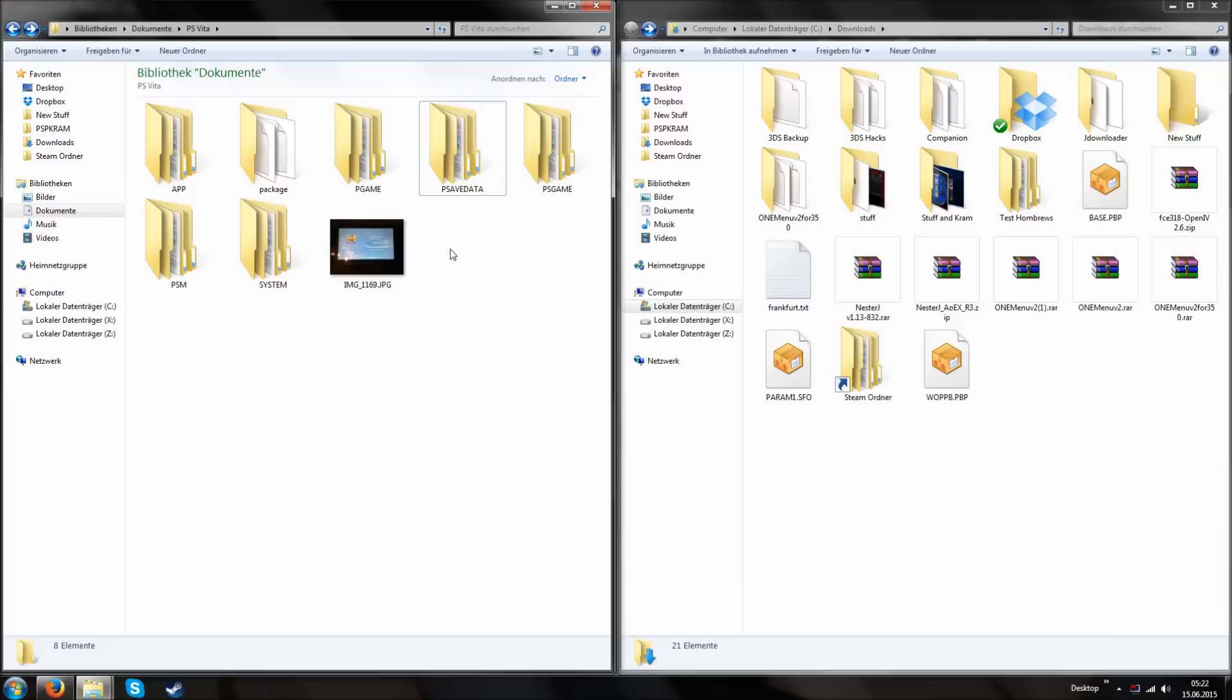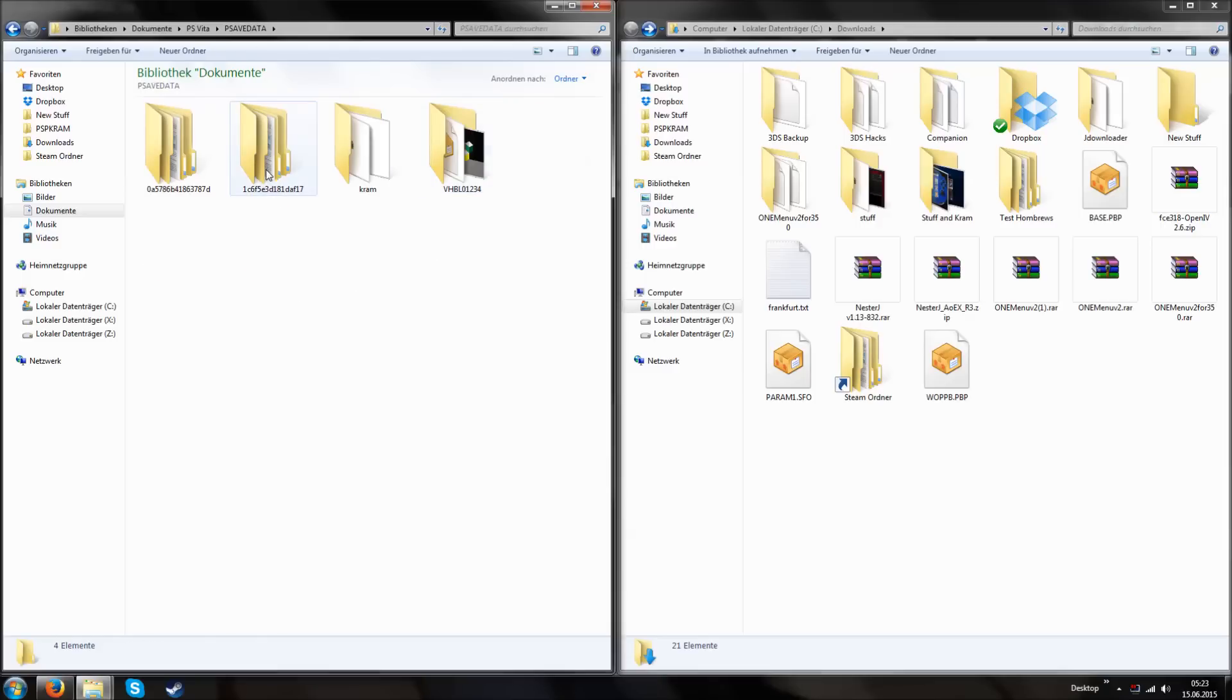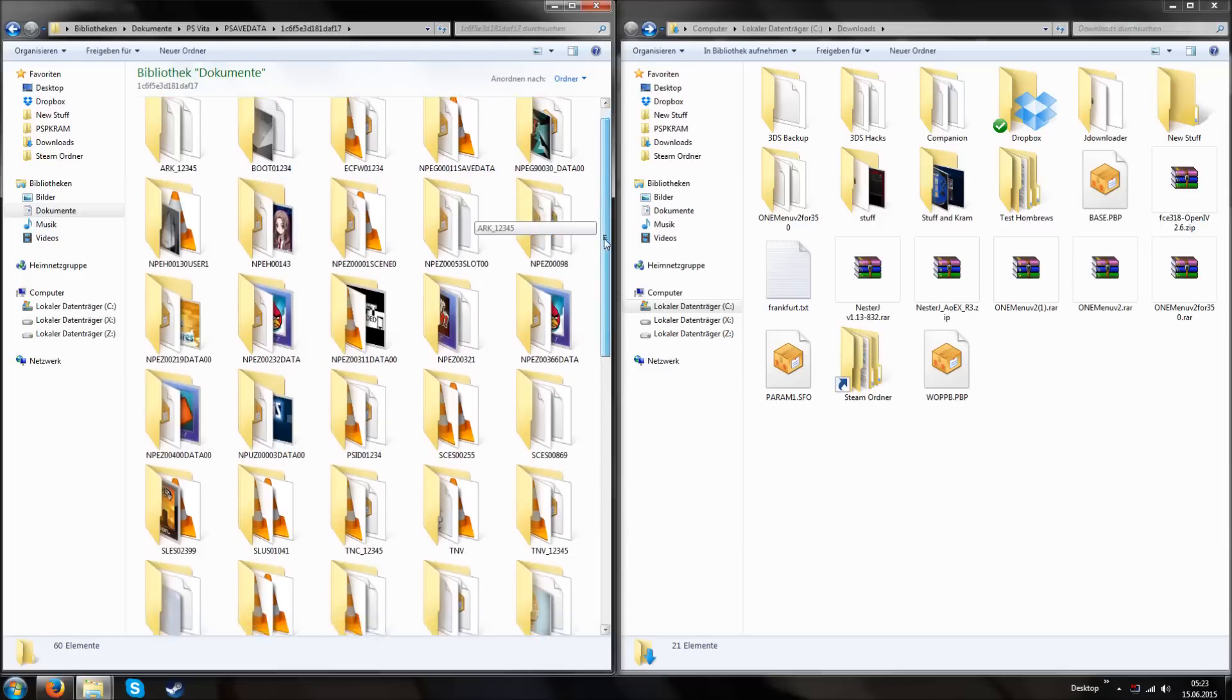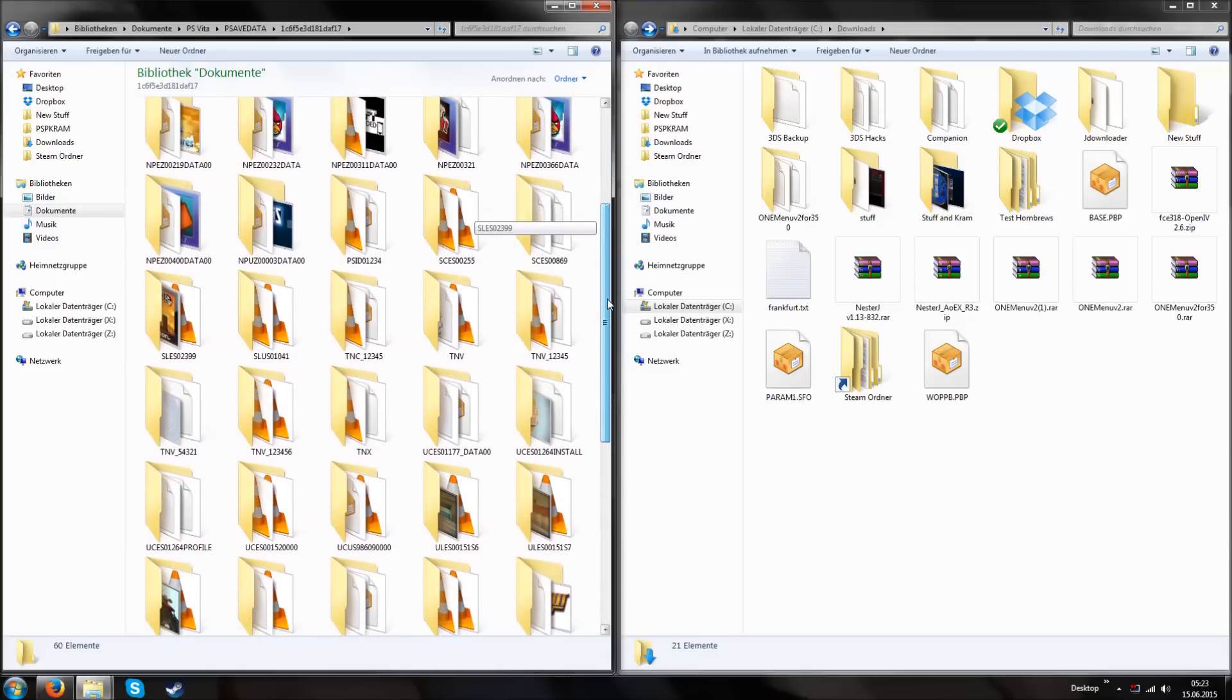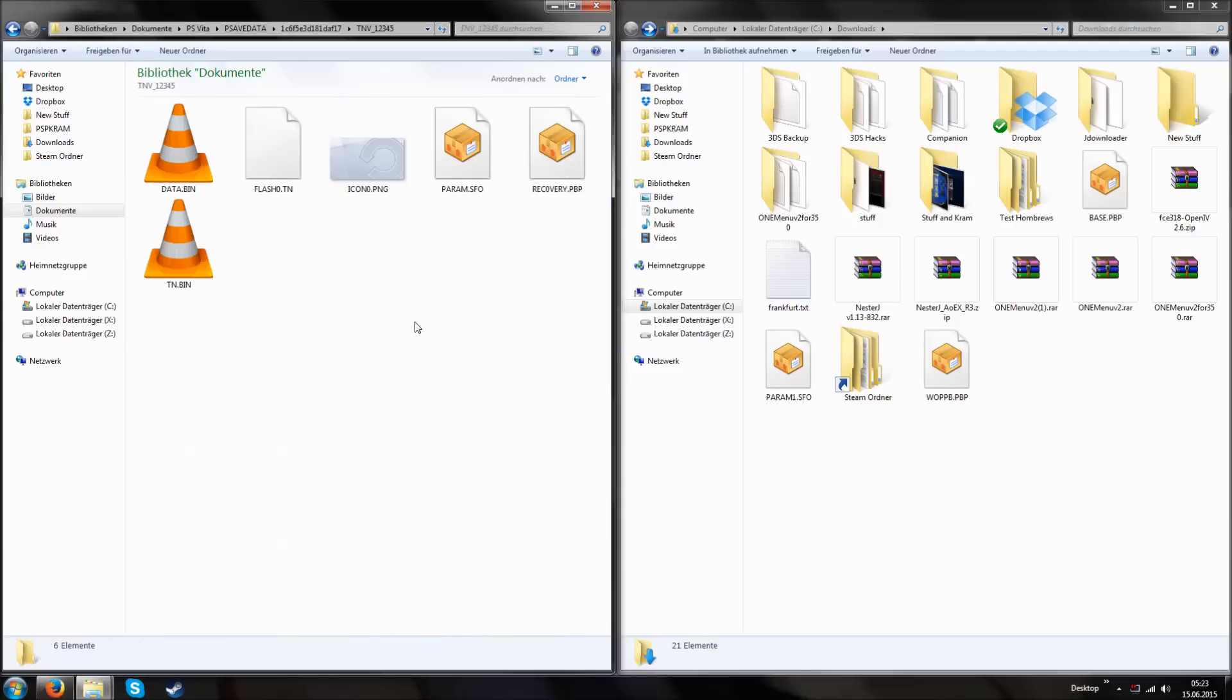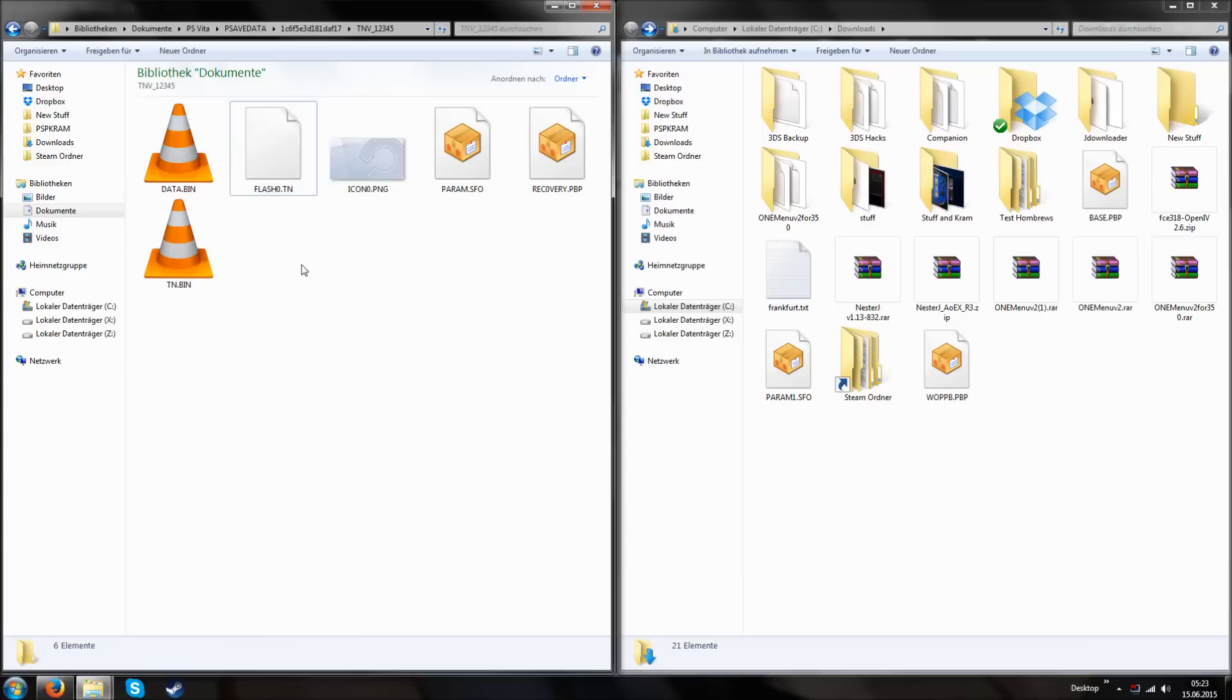First you have to scroll down and download the OneMenu version 2. Just going to download it. Then after I downloaded it I can use these files to install homebrews on the version 3.50.